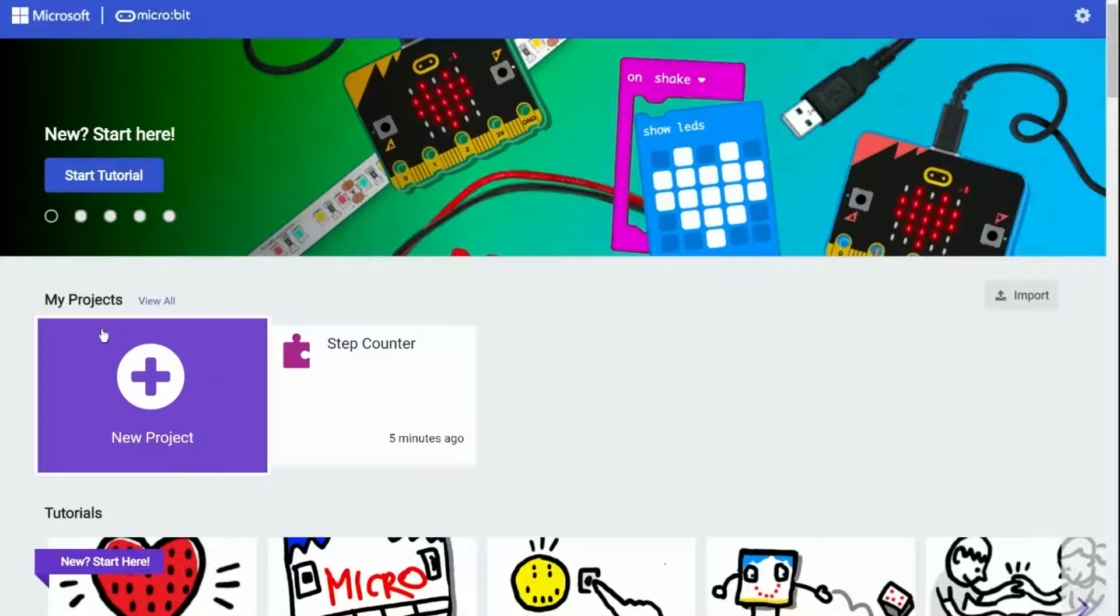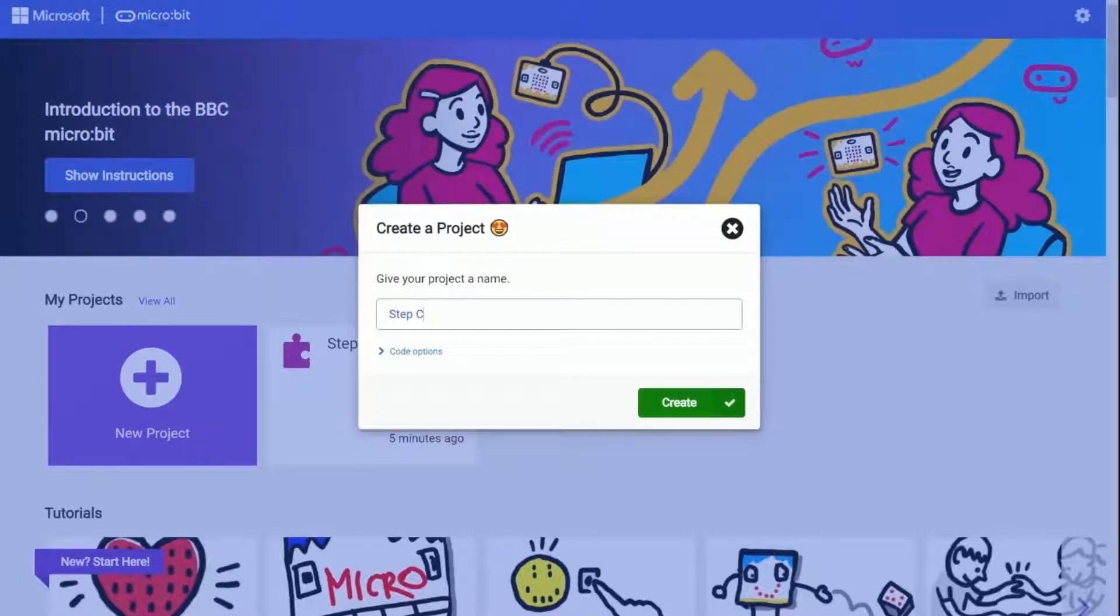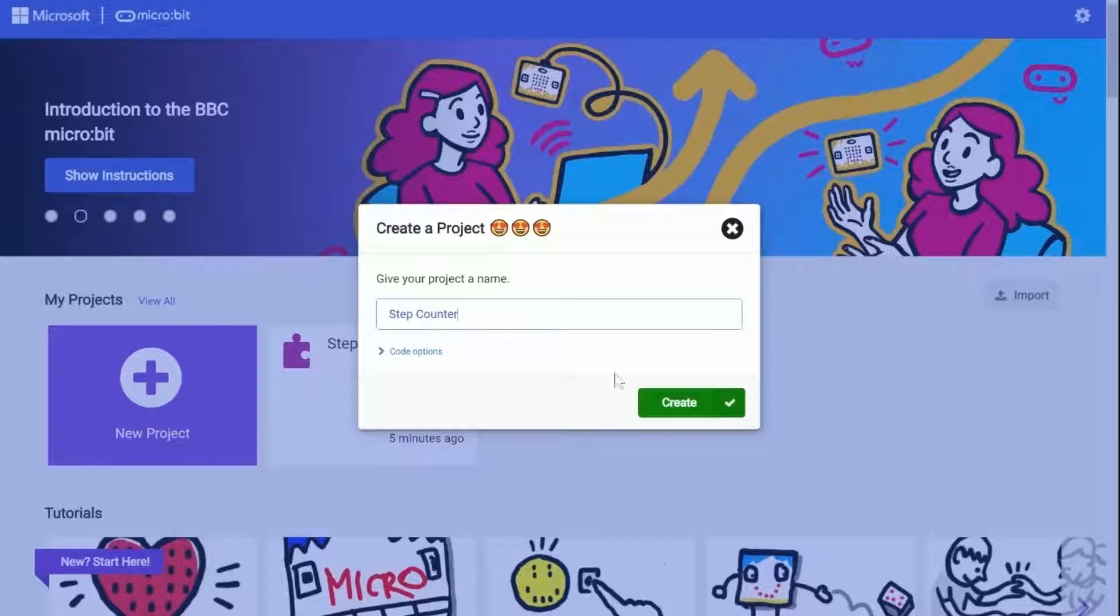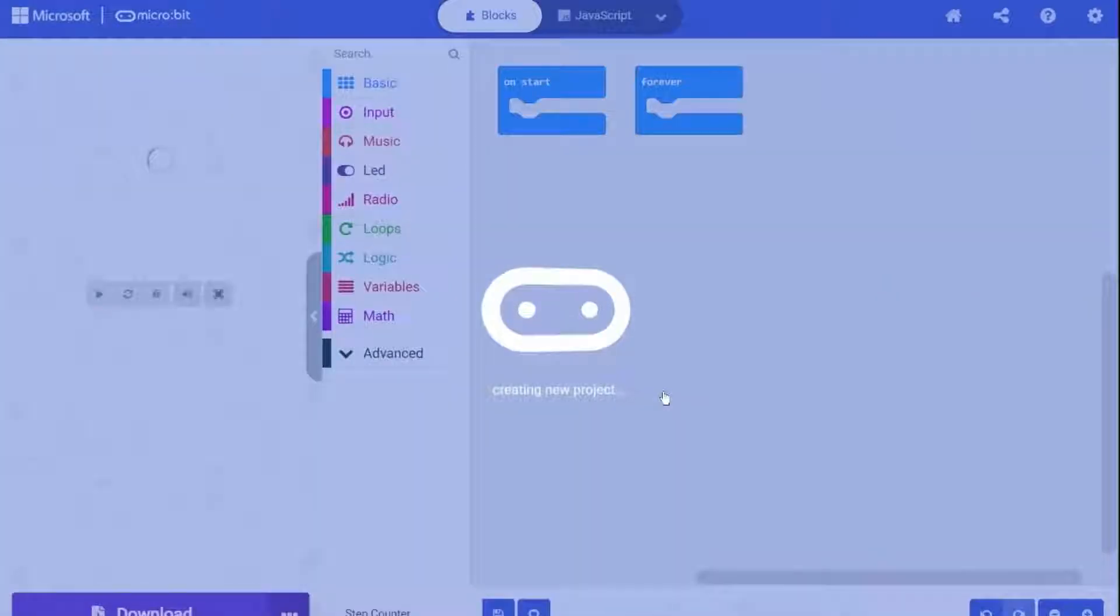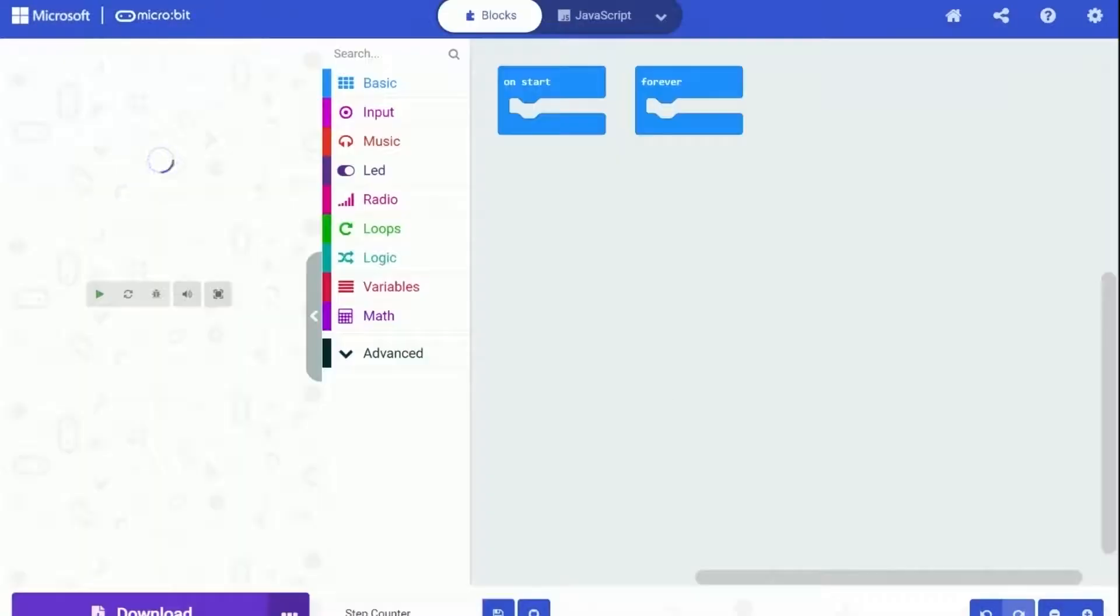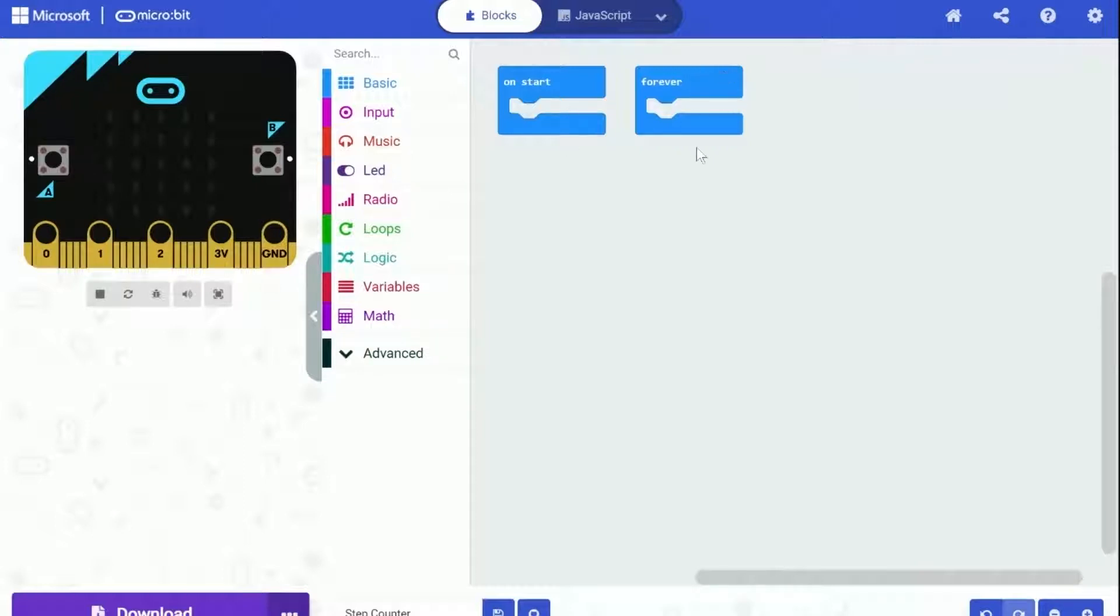I am creating a new project on Microsoft MakeCode. I am going to name it step counter, straightforward. And click on the green button. Loading will finish just in one moment. And yeah, now we can start programming. In this project, we will use both the on start block and the forever block. So let's keep them all.